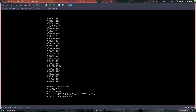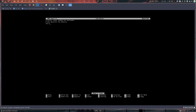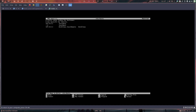Echo 'archlinux' into /etc/hostname. Then edit /etc/hosts: add 127.0.0.1 localhost, ::1 localhost, and 127.0.1.1 archlinux.localdomain archlinux. Control+X, yes, enter — done.